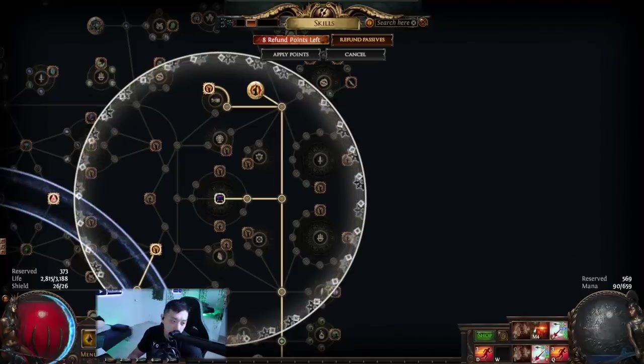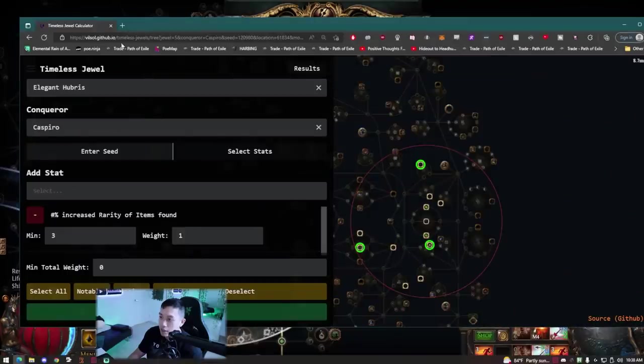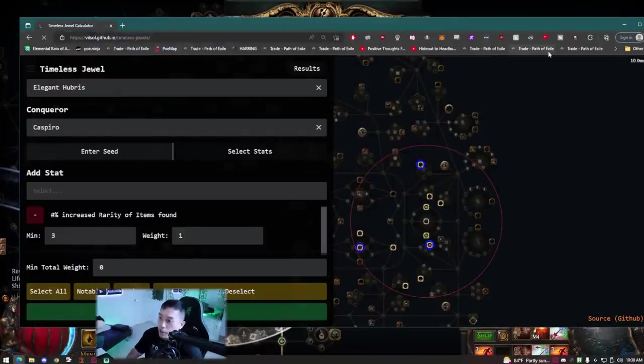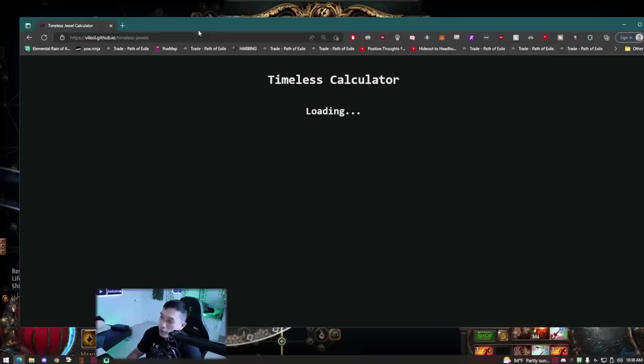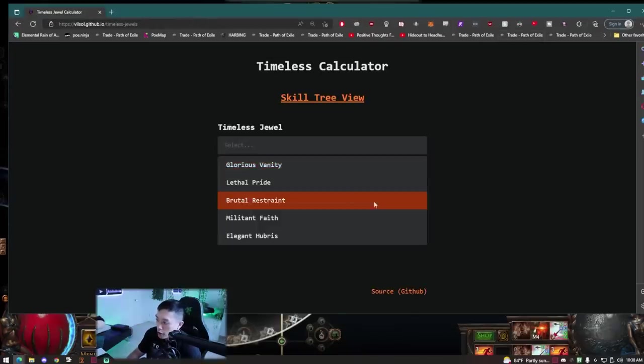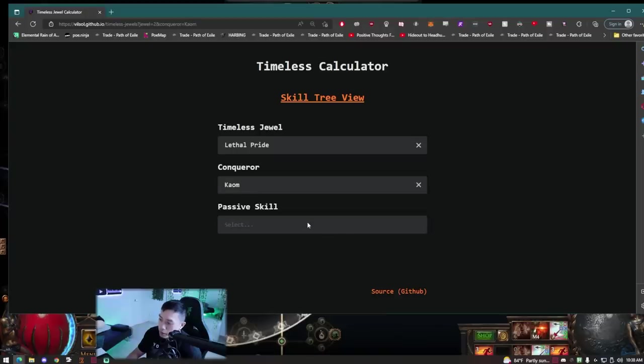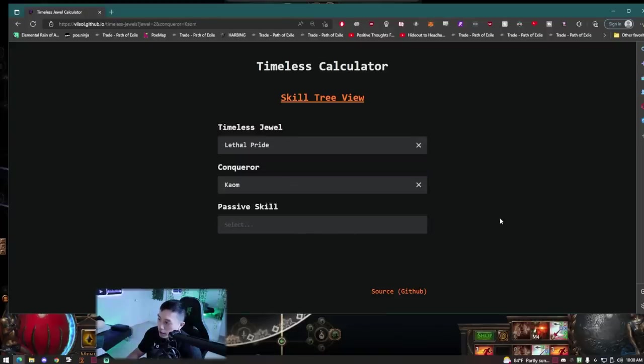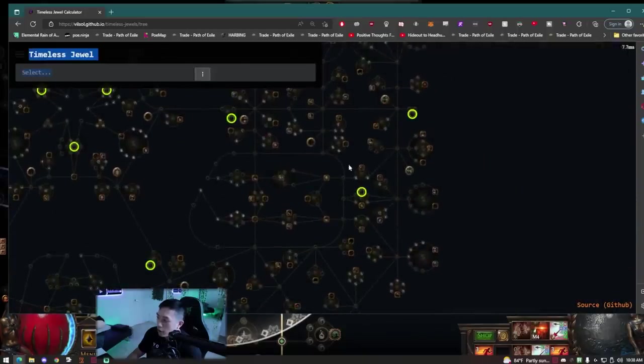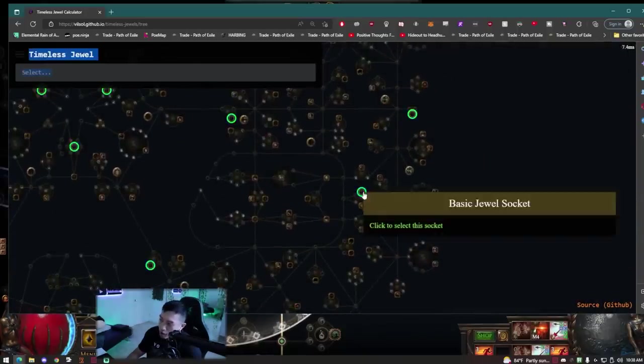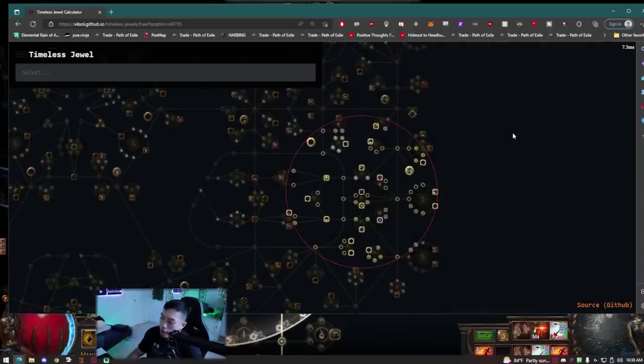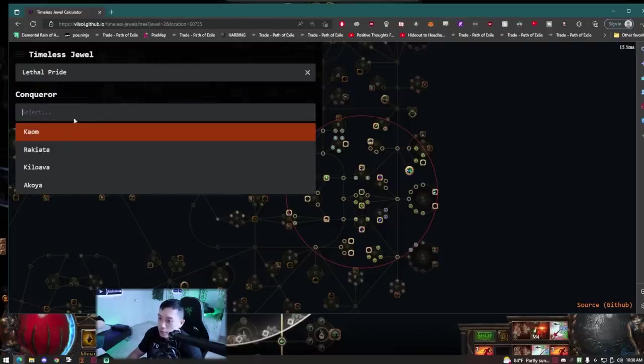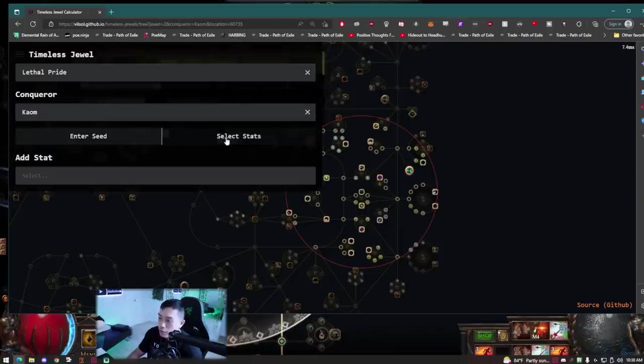The website that we'll be using is visvilsalt.github.io. We're going to do probably one of our favorite timeless jewels, which is I think Lethal Pride. People love the Lethal Pride. So you select the Lethal Pride, and now you want to select where you want to put the timeless jewel slot. So right here, Ranger, everyone loves the Ranger. So we choose Lethal Pride and we want to choose a random conqueror.